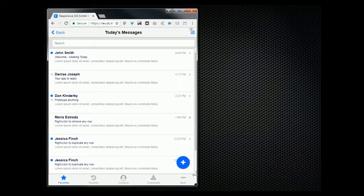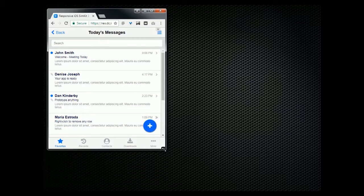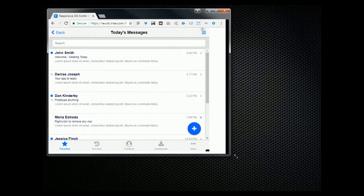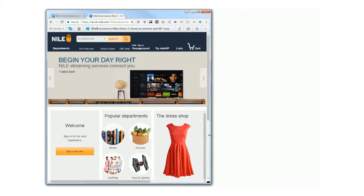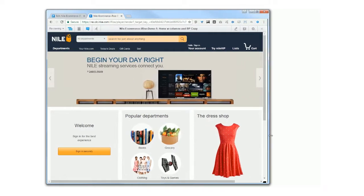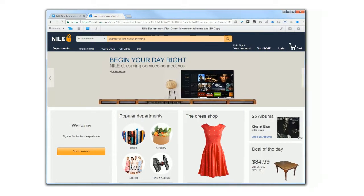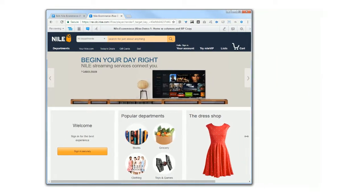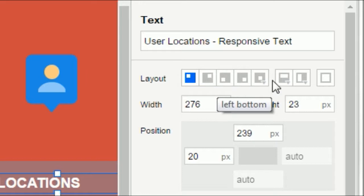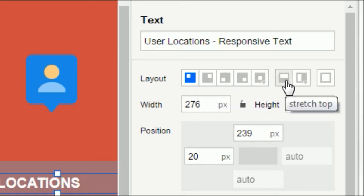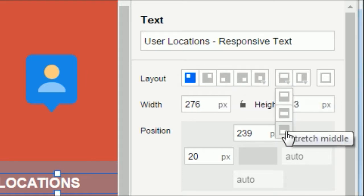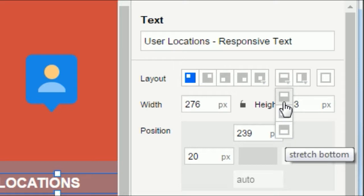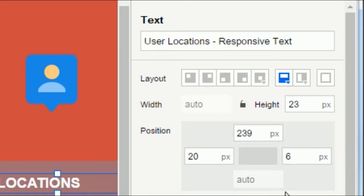Today's applications need to perform optimally on many different devices and screen sizes. To provide the best possible experience, you often want the layout and content to adjust dynamically. iRise provides a unique set of tools that lets you easily build and test responsive prototypes. No coding or complex equations, you just set it and go.